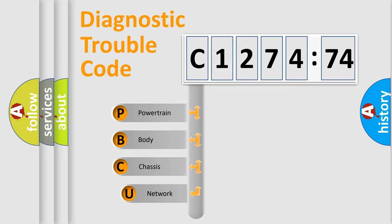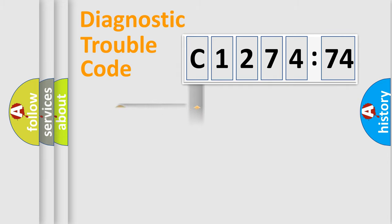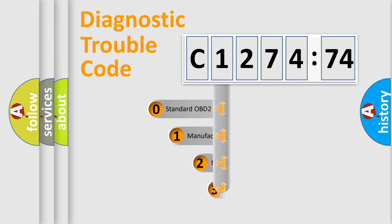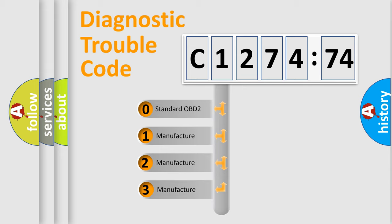First, let's look at the history of diagnostic fault code composition according to the OBD2 protocol, which is unified for all automakers since 2000. We divide the electric system of the automobile into four basic units: powertrain, body, chassis, and network.